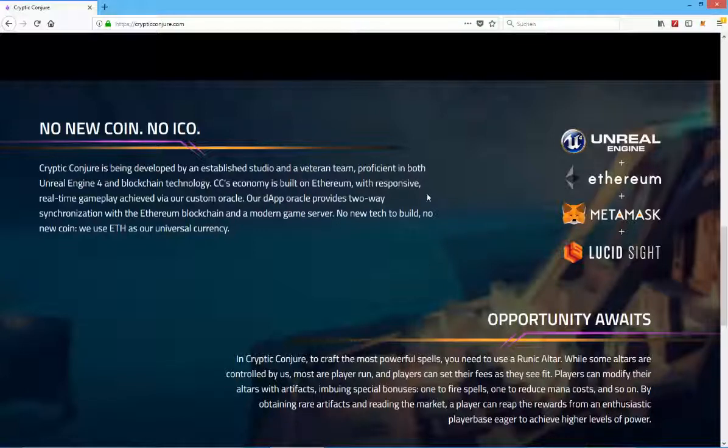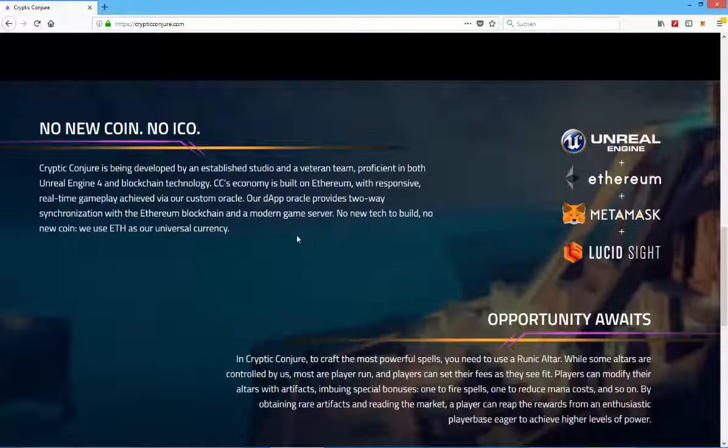CC's economy is built on Ethereum with responsive real-time gameplay, achieved via their custom Oracle. Their Dapp Oracle provides two-way synchronization with the Ethereum blockchain and a modern game server.